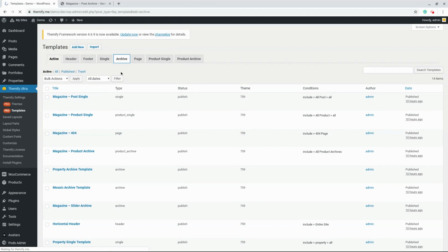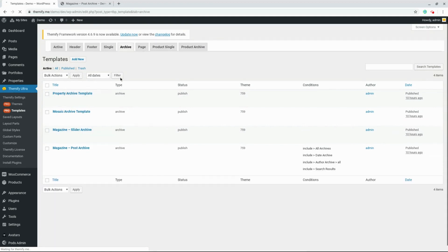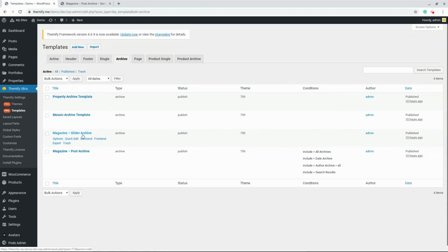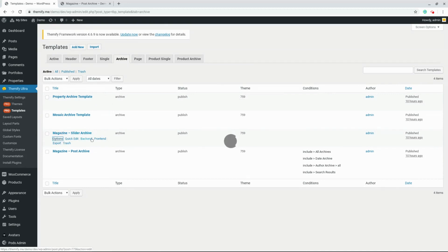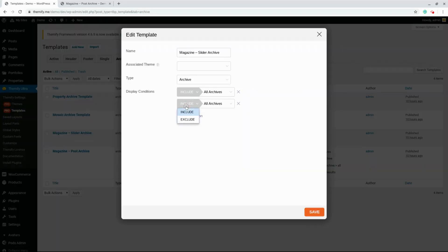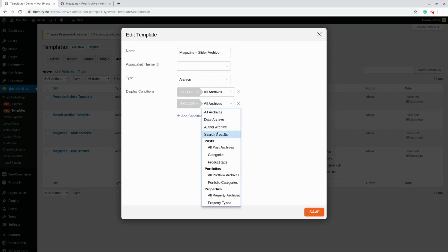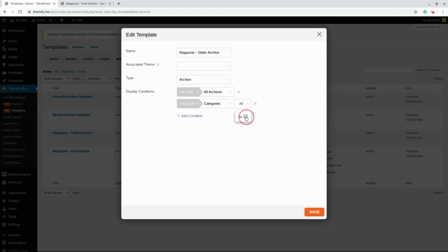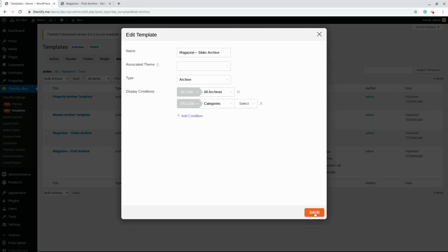And I've already set up this template for the slider. What we're going to do for this template is choose Options. And we're going to set it to include all archives, but we're going to add another condition to exclude the category of Photography. We'll click Save and close this box.